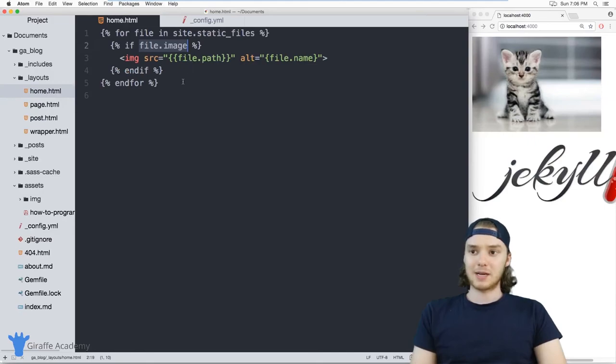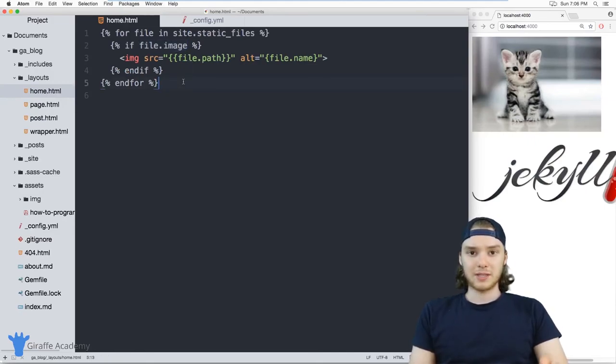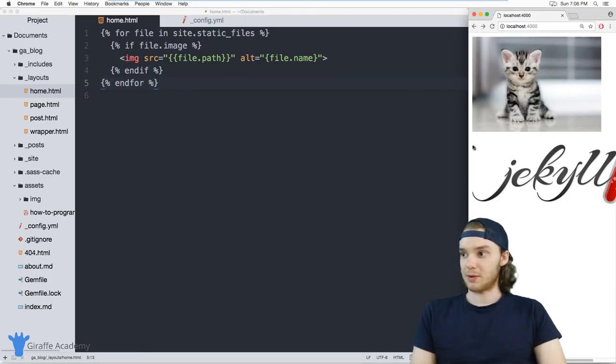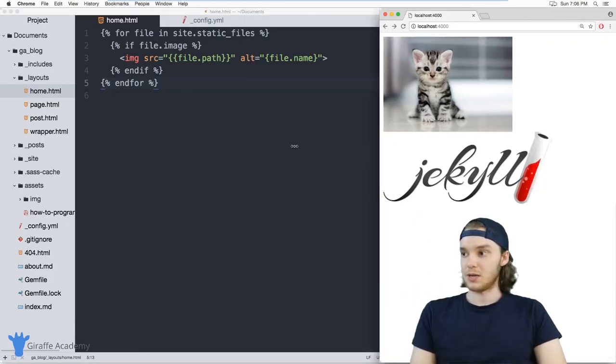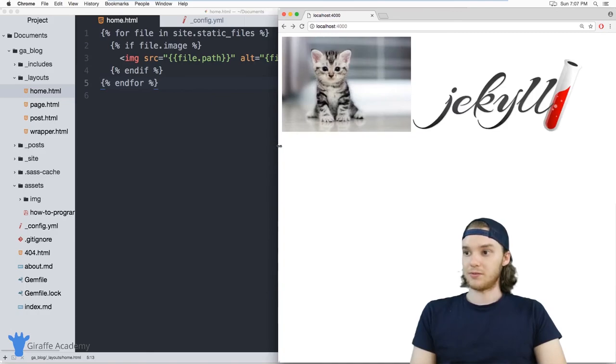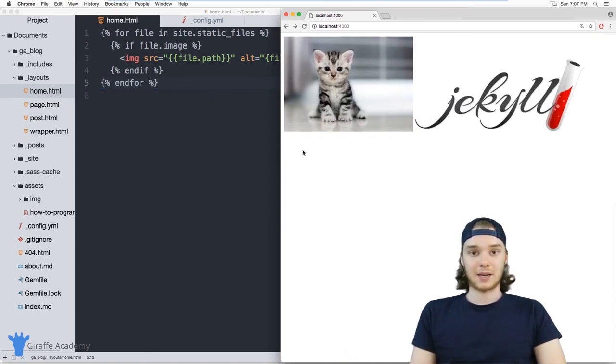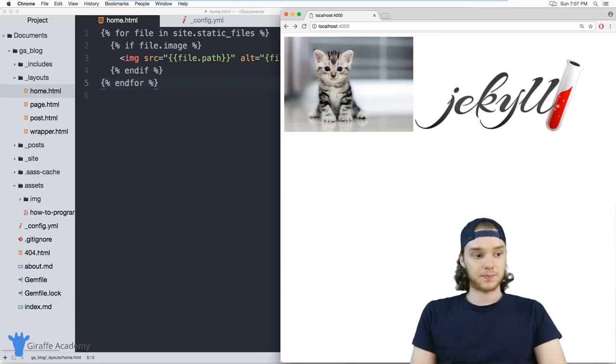So hopefully that makes sense. Working with static files can be a really great way to render different stuff on your site. So for example, I was able to display all of the images on my site, just like this. So playing around with static files can be really useful.